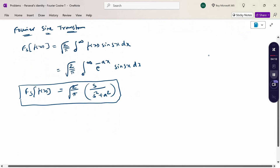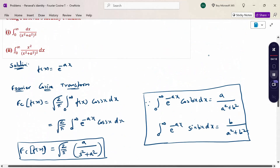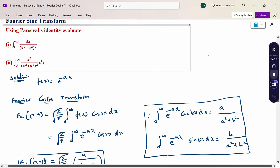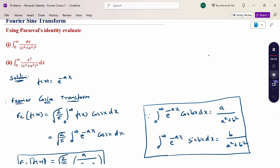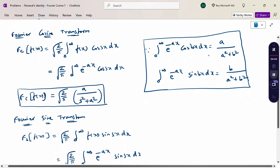Now, looking at the terms a/(s² + a²) and s/(s² + a²), when we need to evaluate an integral equal to something and the whole square term appears, it is considered using Parseval's Identity. This problem directly mentions using Parseval's Identity. Parseval's Identity for Fourier Cosine Transform is: ∫₀^∞ [f(x)]² dx = ∫₀^∞ [F_c{f(x)}]² ds.